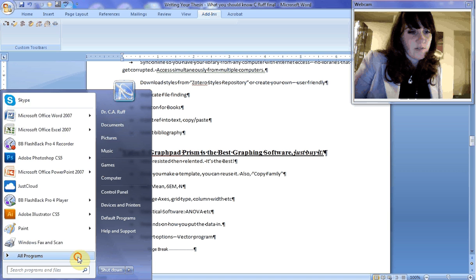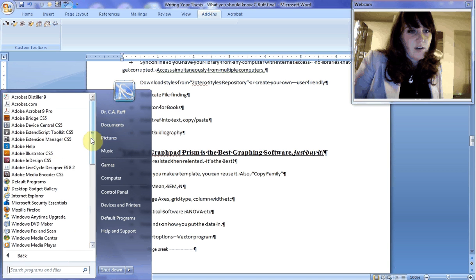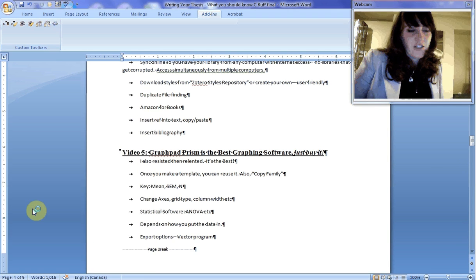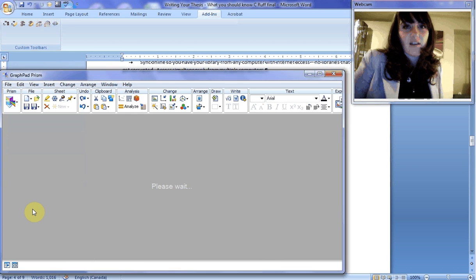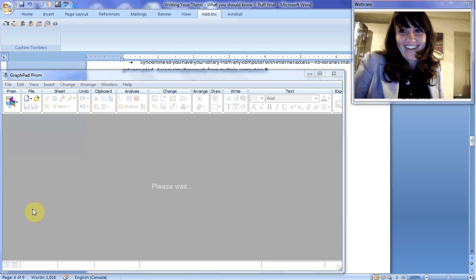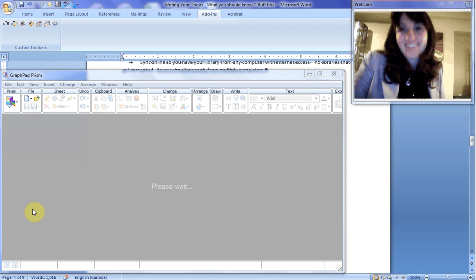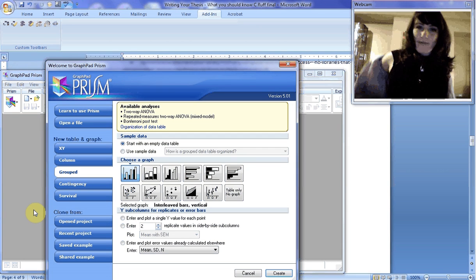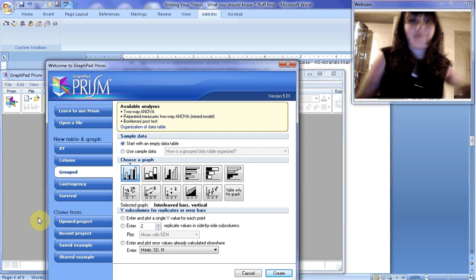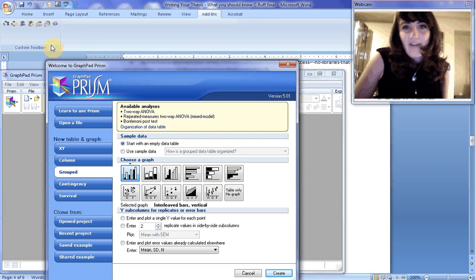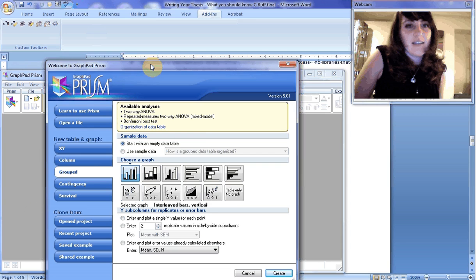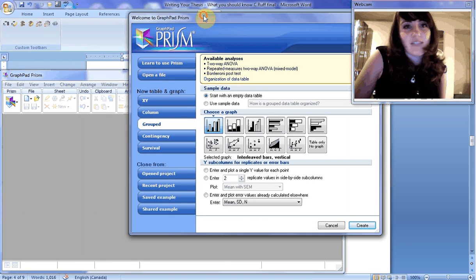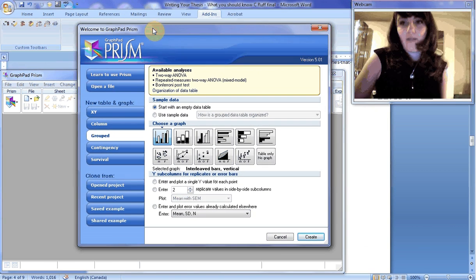So let's get started with GraphPad Prism. Let's find all programs, GraphPad Prism. Just buy it. I know what you're thinking. Just do it. You'll thank me later. It's worth it. It's getting a little warm in here.